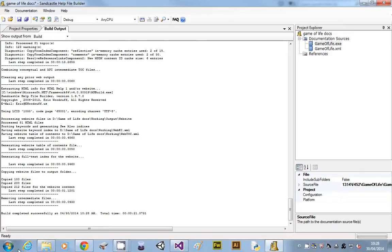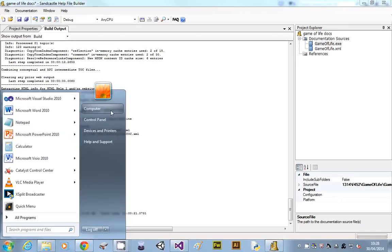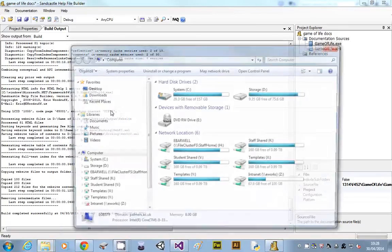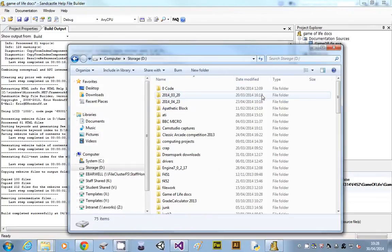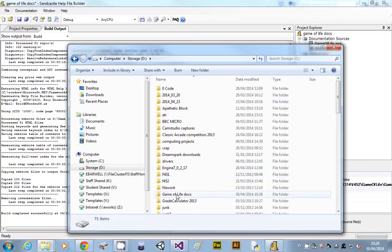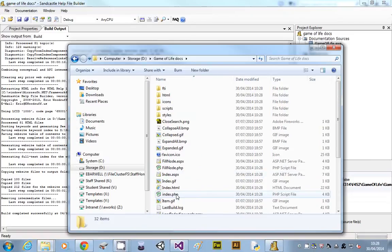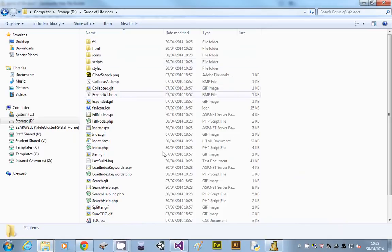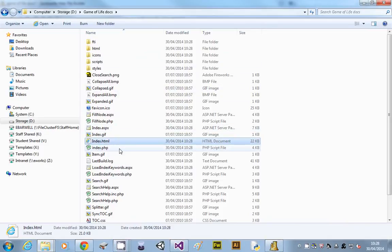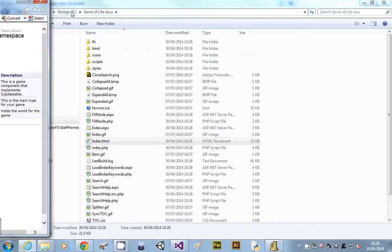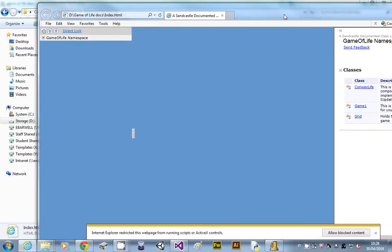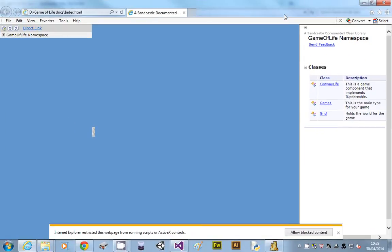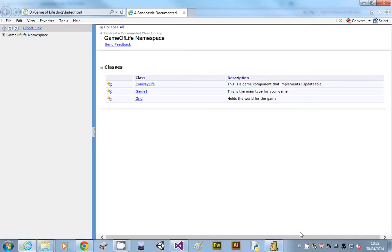To view it, I need to go to where I said create the help file, so that was on my D drive, Game of Life docs. And you'll see that you've got this, so this is a website with a load of other stuff. We just need the index.html. This doesn't work very well in Chrome, we've got some weird settings, you'll have to allow ActiveX because we've blocked that by default.